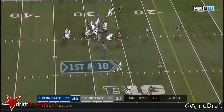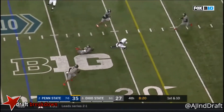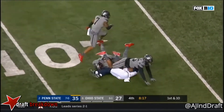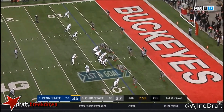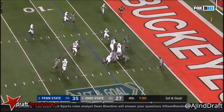First and 10 at the 28. McSorley near side, ball caught, spinning to the end zone. Blacknull. Now Barkley. McSorley looking and he's...